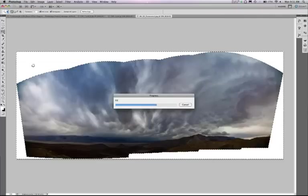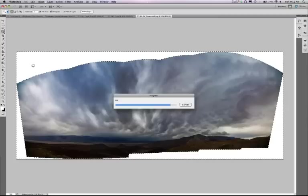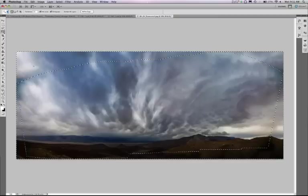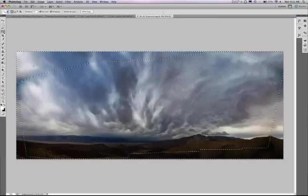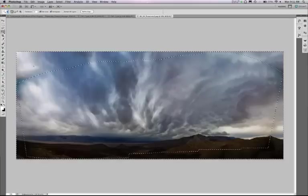It would be virtually impossible, and if you did do it, it would take a really, really long time. So let's see what we come up with here. There you go. In a matter of seconds, we've completely built out our panorama.